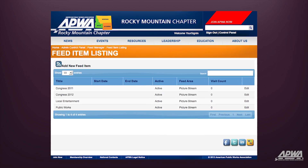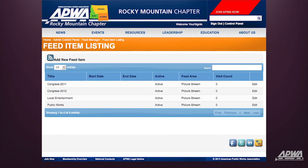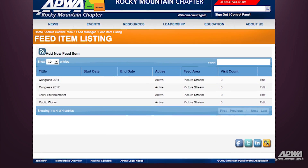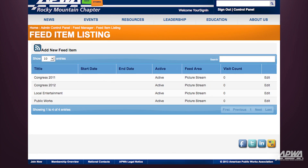This page shows you all the images that you've uploaded to your main picture feed. From here, you can modify, deactivate, or upload additional images to the picture stream feed.